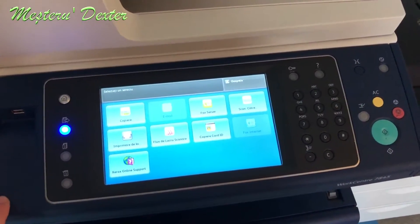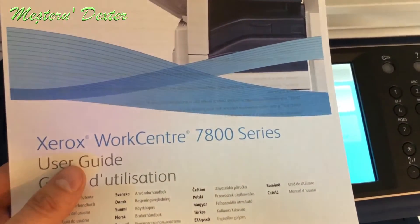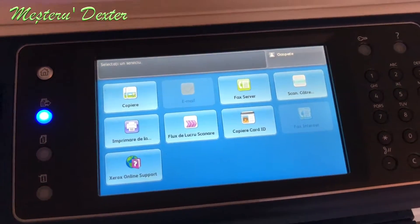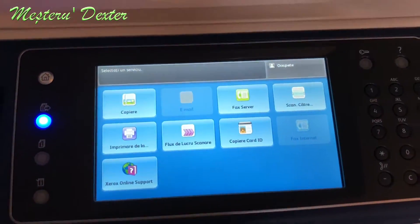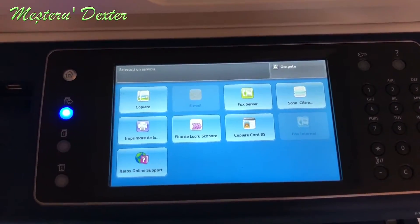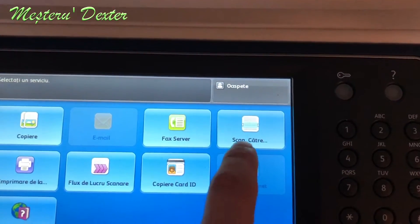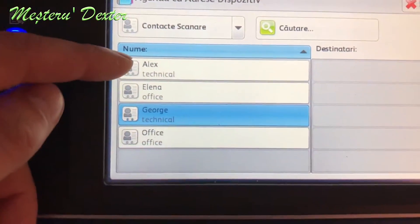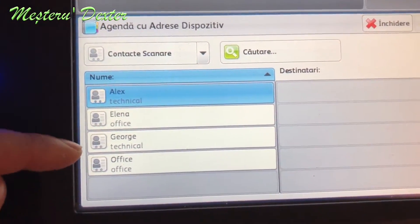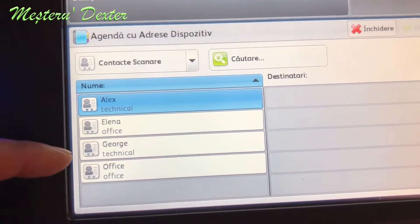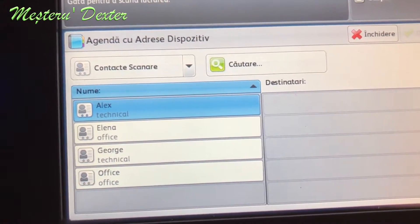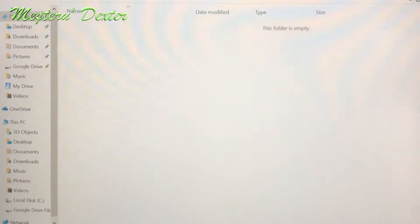In today's project we'll see how we add a scan location to this work center from Xerox 7800 series, but these settings can be done to multiple WorkCenter models. In this example we'll see what exactly we want to achieve. We have the main screen, the main menu of the work center, and we have this button that says scan. When you press the scan button you see we have an address book that we can scan from the work center and send the files directly to those computers. In this tutorial we'll add a new computer to that address book.